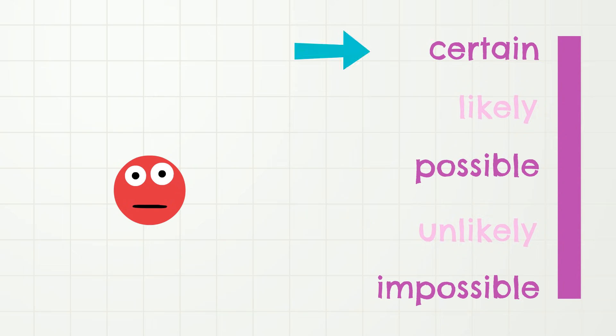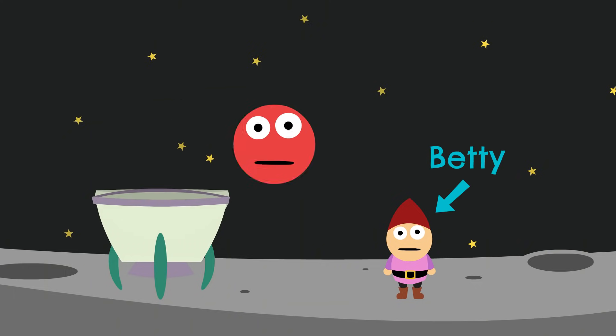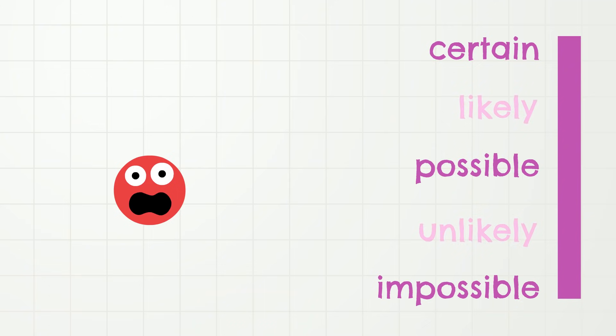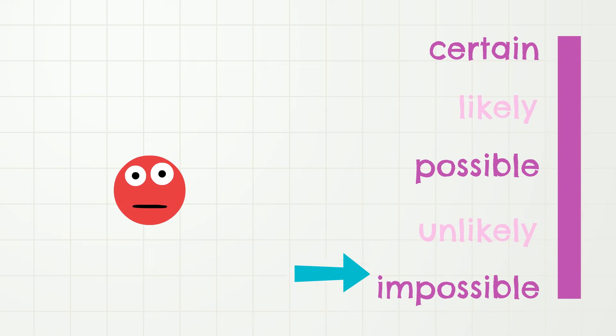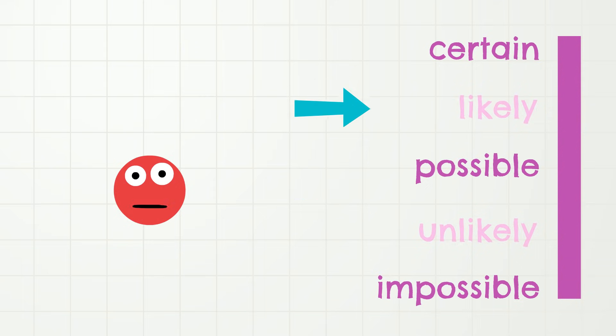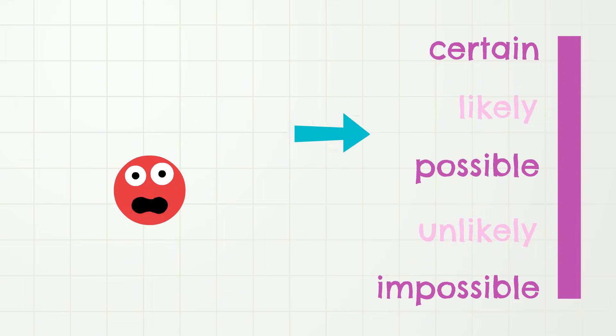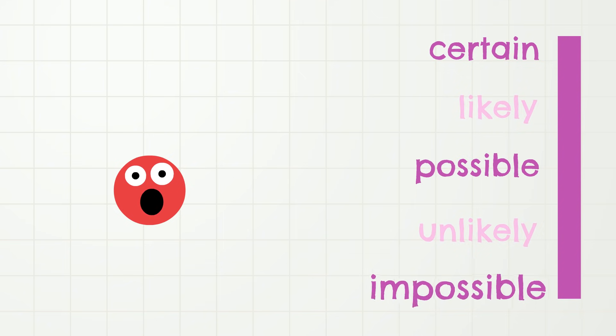Situation number two. After dinner, I will fly to the moon and meet a dwarf named Betty. Do you think that this is certain, possible, or impossible? Well, I've never been to the moon before, and I don't have a rocket ship, and I don't think dwarves live on the moon, so I think that this is something that is impossible!